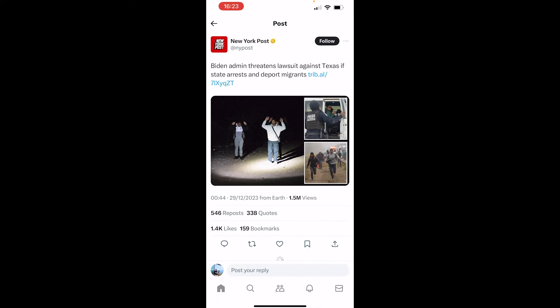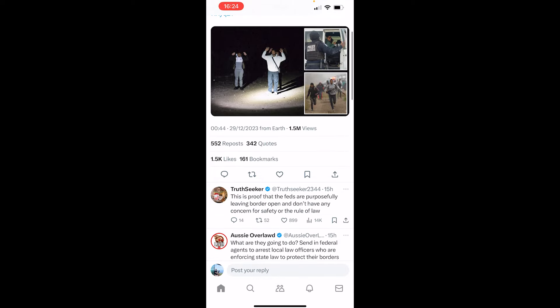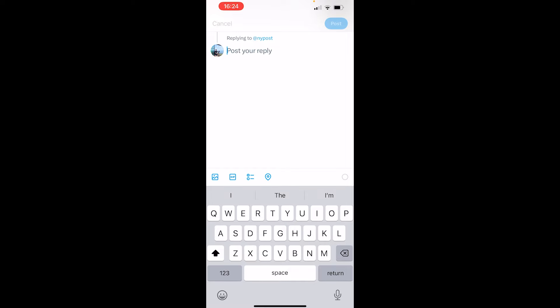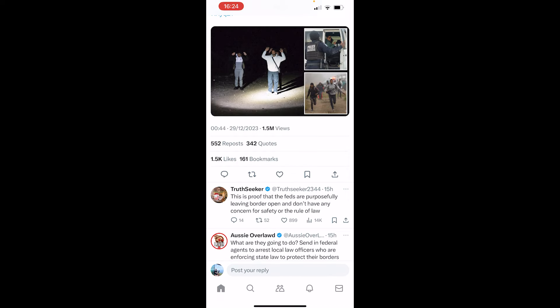Go ahead and click on it, and then if you scroll down you've got the comment button on the left. If you click on that you can write a reply.